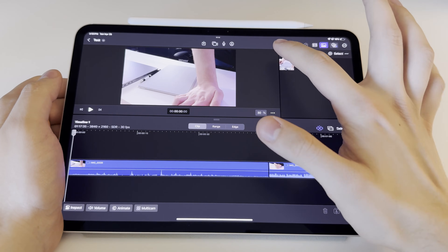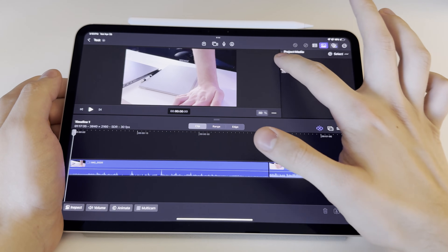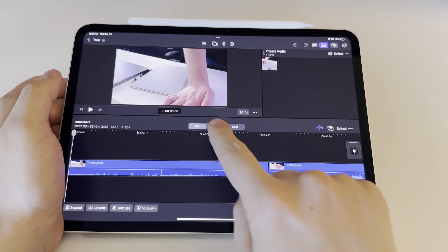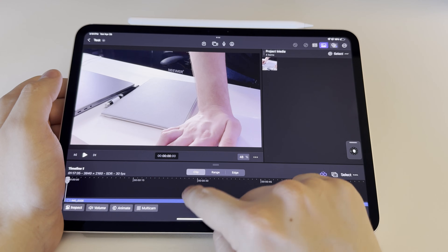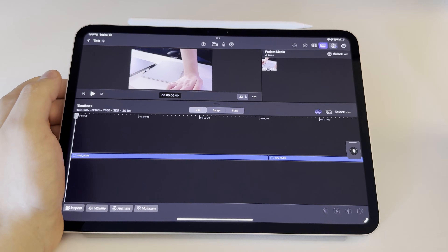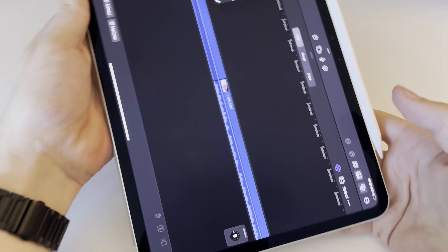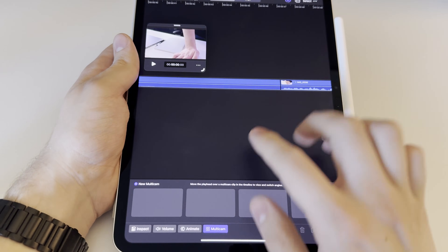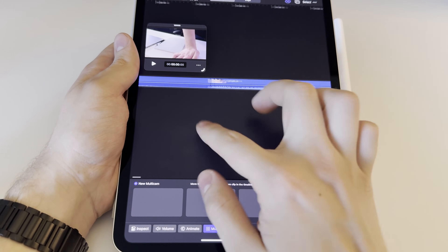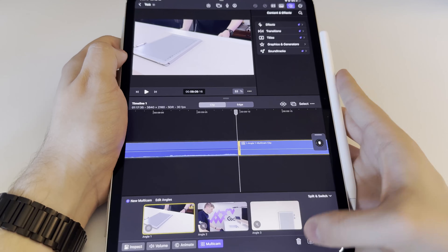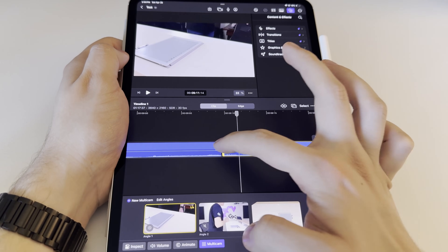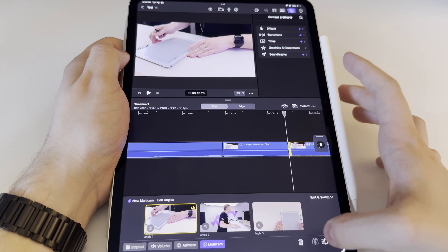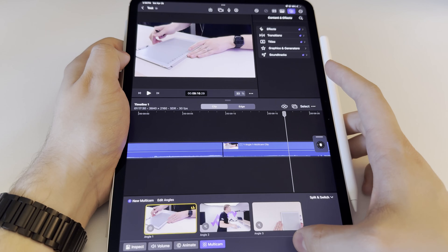First we're going to look at Final Cut Pro for iPad, and this is very iPad-first with a user-friendly interface — very macOS-like in a lot of ways. So if you're used to the Mac version of Final Cut Pro, you're going to like using this one. It now has a portrait and a landscape mode, and the interface is very much touch-first. We drag in a couple clips and cut some stuff out. It has a magnetic timeline, so everything's snapping together at all times, which is very helpful for quick-paced editing.